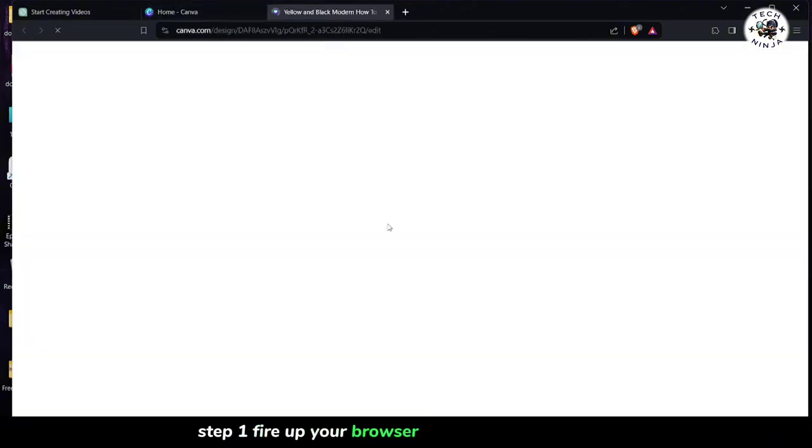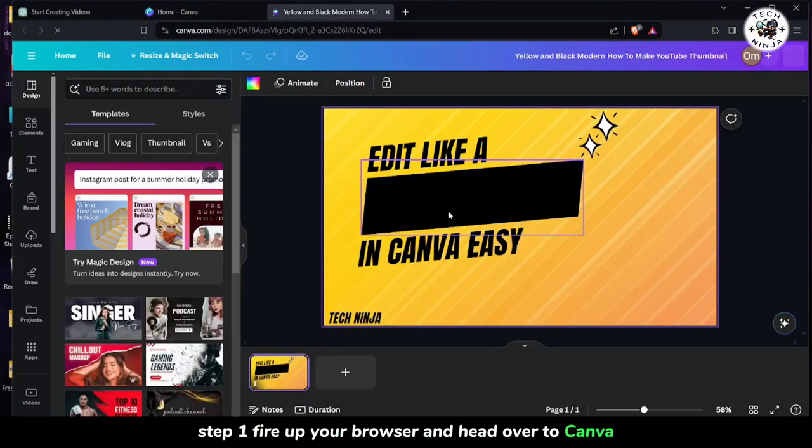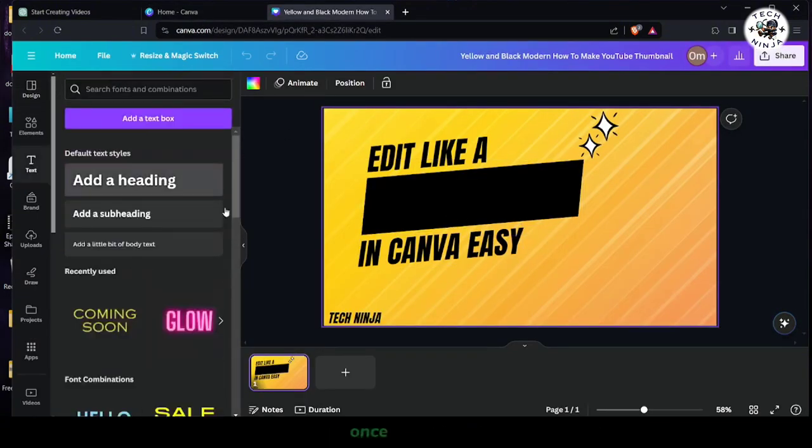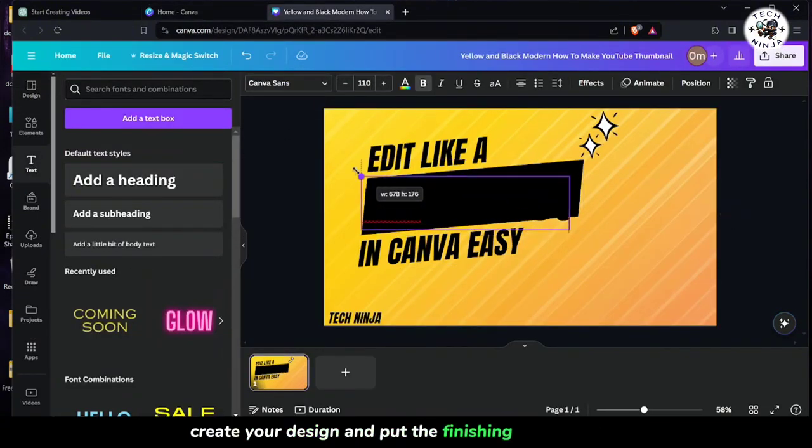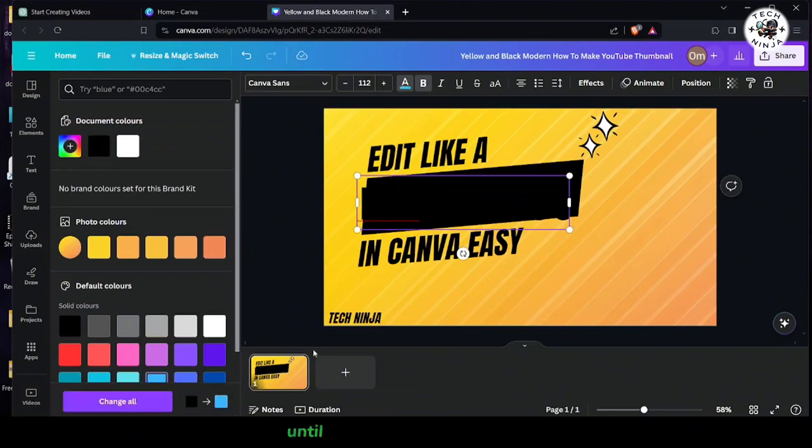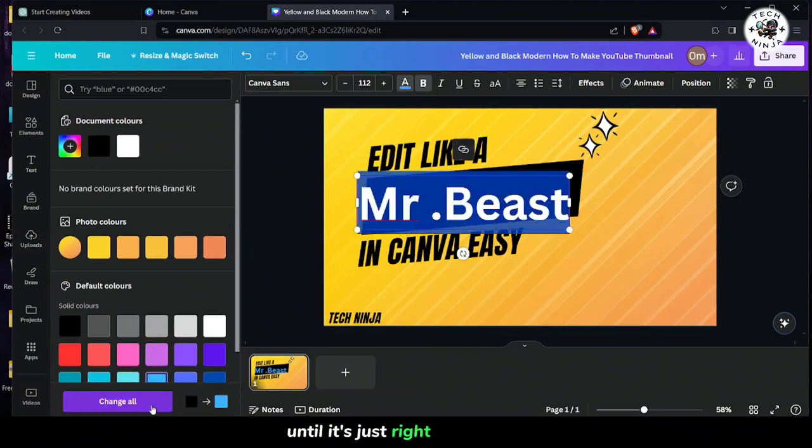Step 1. Fire up your browser and head over to Canva. Once you're in, create your design and put the finishing touches on it until it's just right.